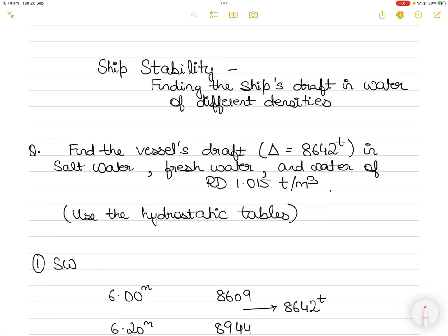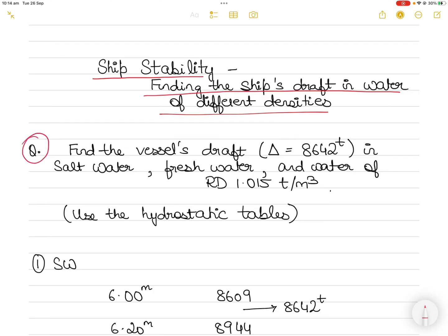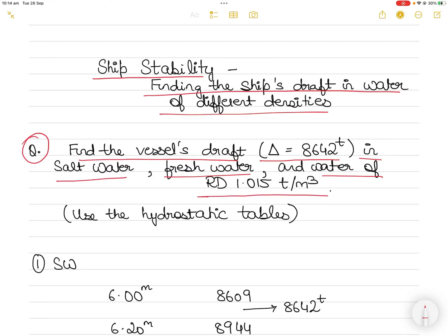Hi everyone. In today's video I take up a question in ship's stability where you have to use the hydrostatic tables to find the ship's draft in water of different densities. The question is: find the vessel's draft, the displacement of which is 8,642 tons, in salt water, fresh water, and water of a relative density 1.015, using the hydrostatic table.